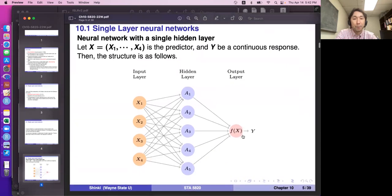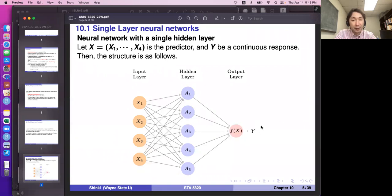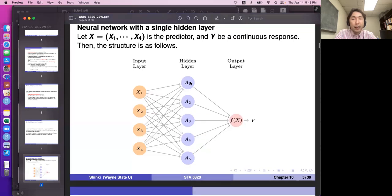Here is the most fundamental graph for a neural network. We have predictor variables X1 to X4 and response variable Y — similar to multiple linear regression with one response and four predictors. The neural network has hidden layers; in this case five nodes: A1, A2, A3, A4, A5. A1 is some link function g of a linear combination of X1 to X4.